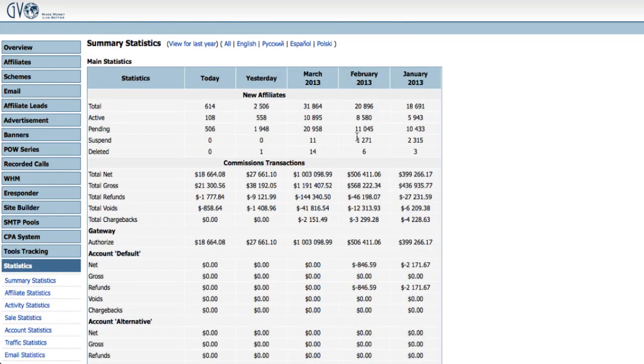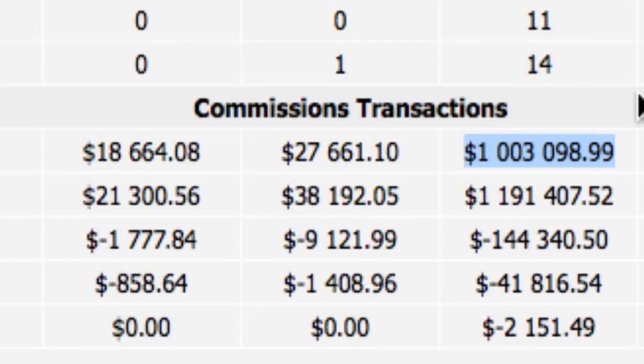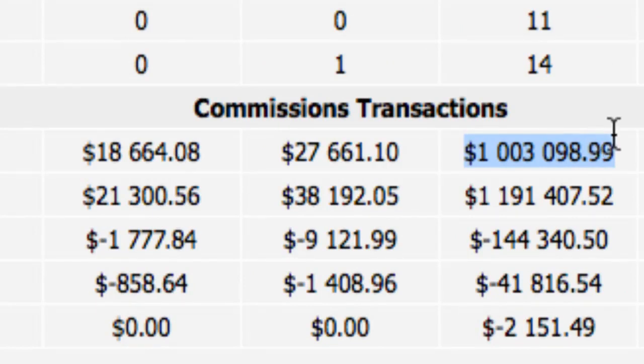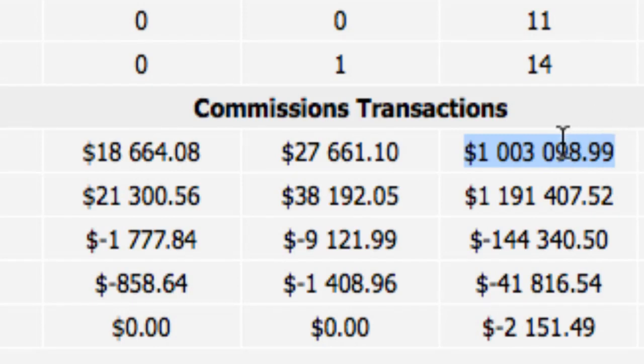It shows the true success of Pure Leverage already. Here's our commission transactions and you'll see for March here already we have now paid out or will be paying out over a million dollars. I'm very curious to see what that will be by the end of this month. So in 20 days we're paying over a million dollars.